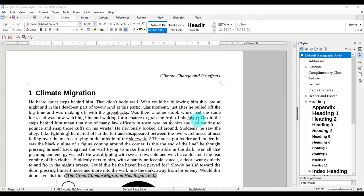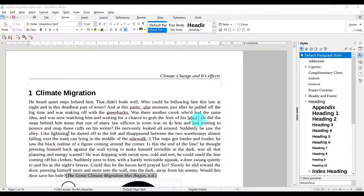I've created this document with some dummy text especially for this tutorial. This 19-page document has section numbers, figures, tables, footnotes, references — in short, pretty much everything that a document can have. So let's start by first having a quick look at this document and then using the Navigator tool.